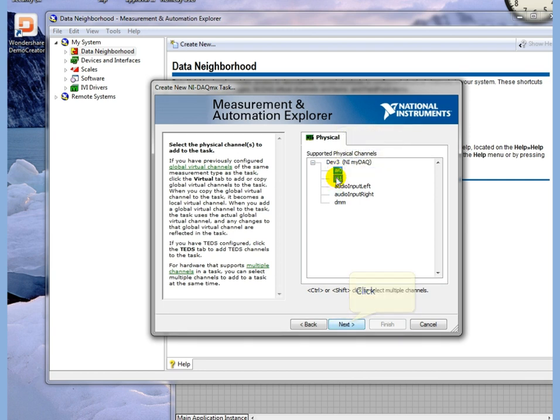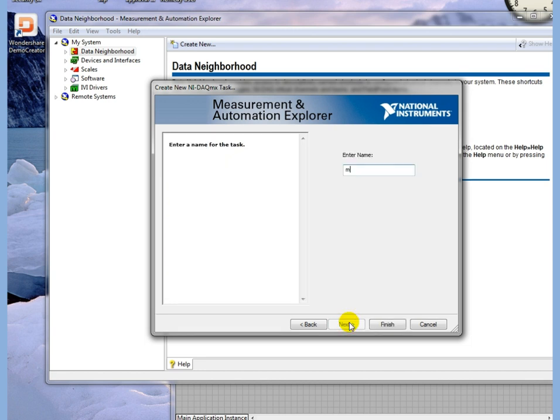Select Next, we give it a name. We're going to call it My Input and select Finish.